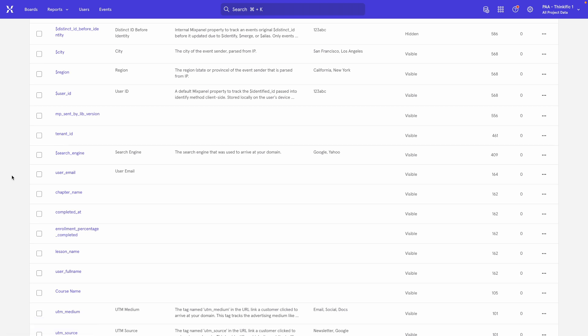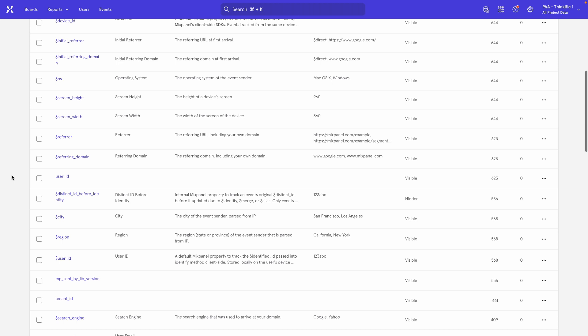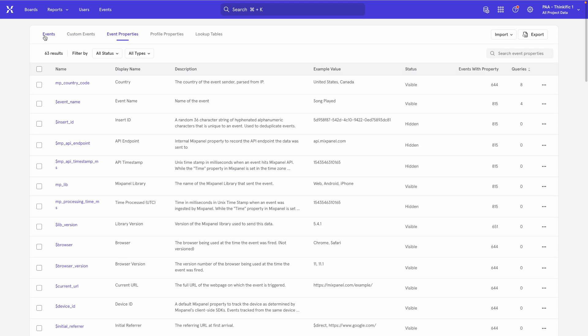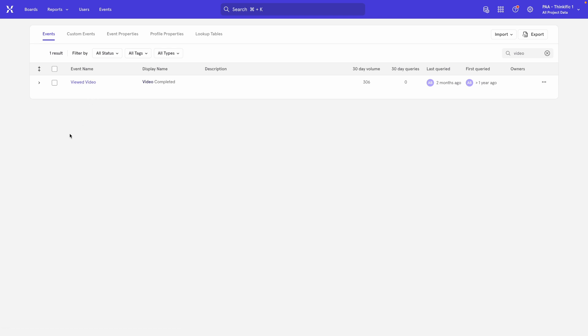But you have to keep in mind one really important thing. All of the data points that come into Mixpanel come from code snippets that are inserted into the product. In this scenario, the code that we had inserted into the product is triggering the event as Viewed Video. It's only the display name that is changed.